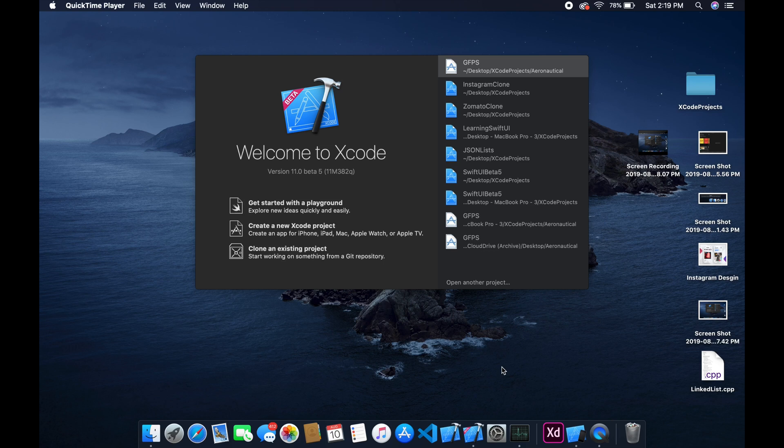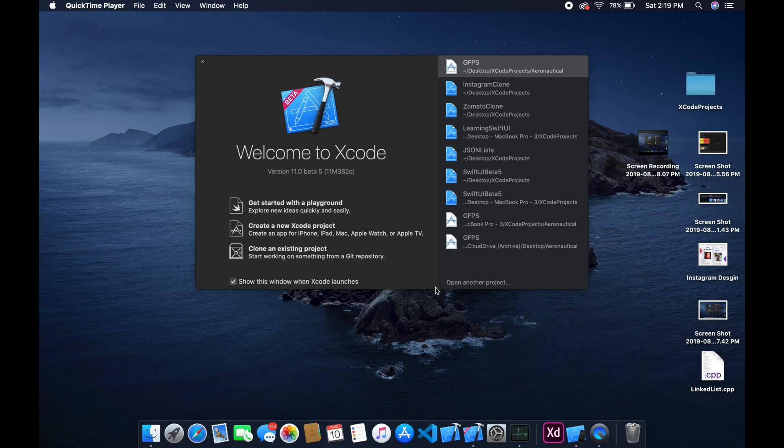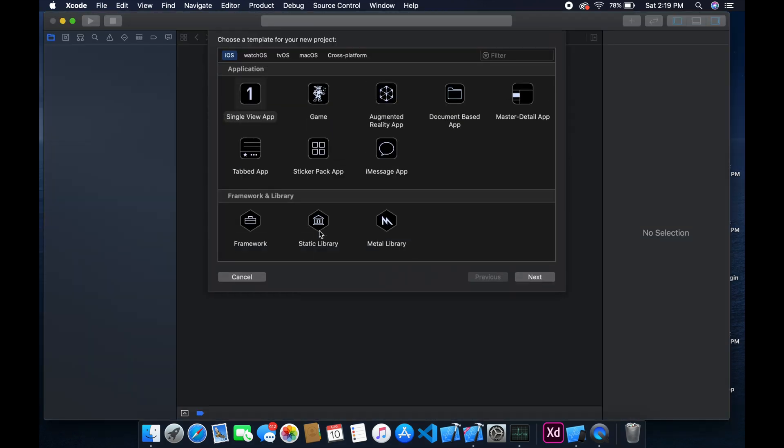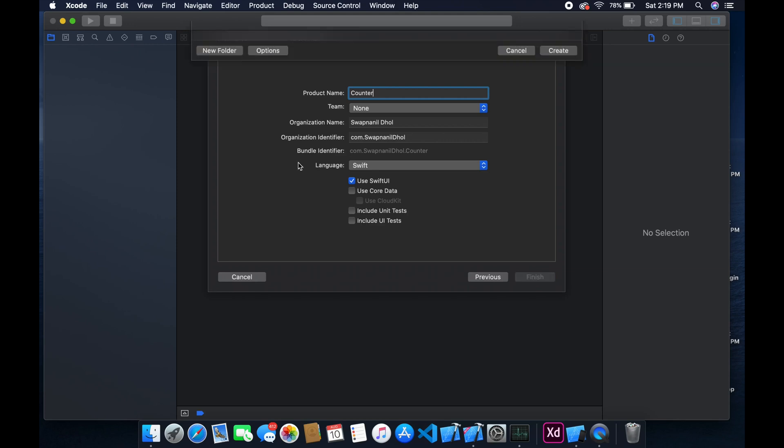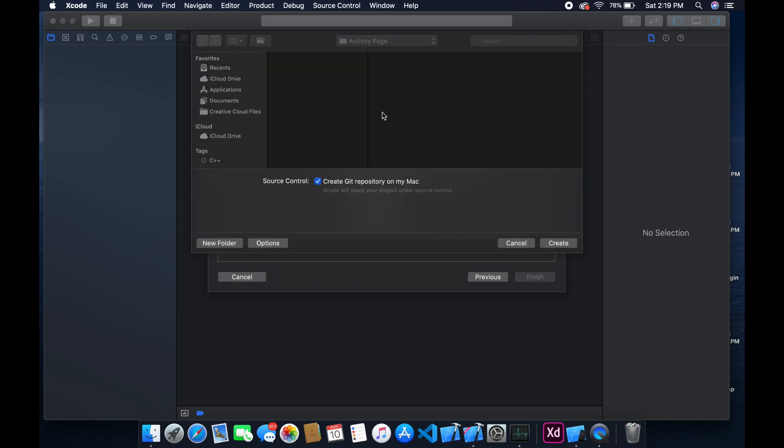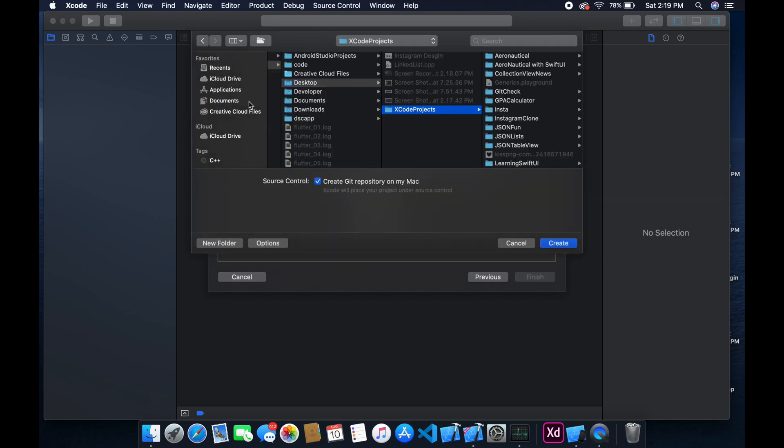So without any further ado let's get started. With any new Xcode project, the first thing you need to do is obviously open up Xcode. We're gonna make a new project, and we're gonna have a single view application. We're gonna name this product counter, and please be sure to enable SwiftUI, otherwise the rest of this tutorial doesn't really make sense.